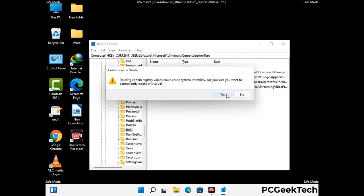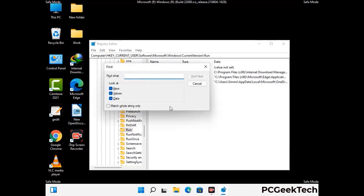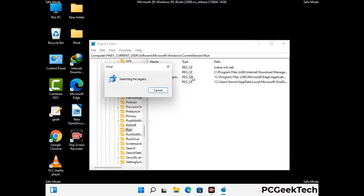When you find any virus-related registry key, simply right-click on it and press the Delete option, then finally click on the Yes button. You can also use the Find option — press Ctrl and F buttons together on your keyboard. Now type in the virus name and then click the Search button. When you find the virus-related registry key, delete it.